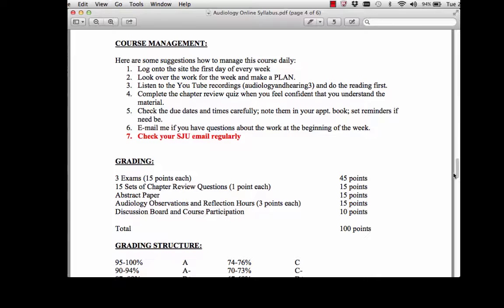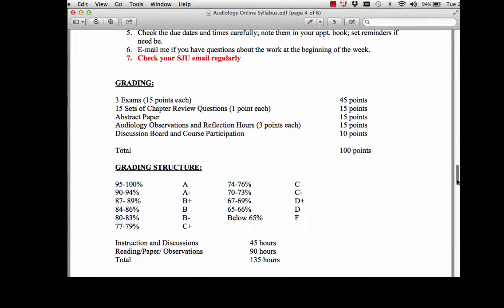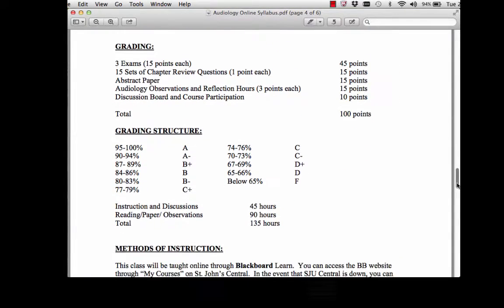Check your St. John's email regularly. For the grading, you have three exams at 15 points each, 15 sets of chapter review questions at one point each, an abstract paper, your observation, your participation, and the audiological evaluation — each worth three points — plus discussion boards and class participation. That's the grading structure, with about 135 hours of coursework.